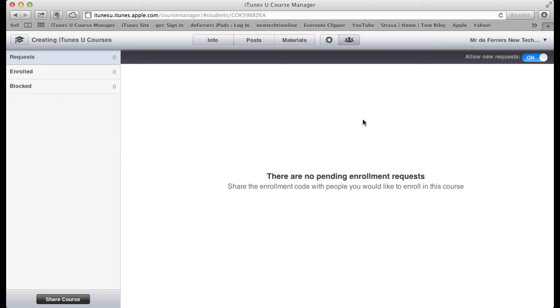If you've already got your entire class enrolled and you don't think there's going to be any more, you can just now turn the allow new request function off and no more people will be able to join the course.